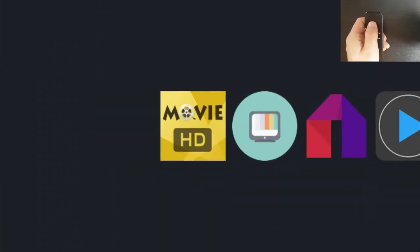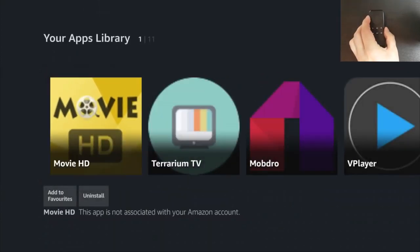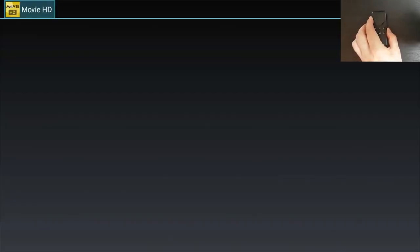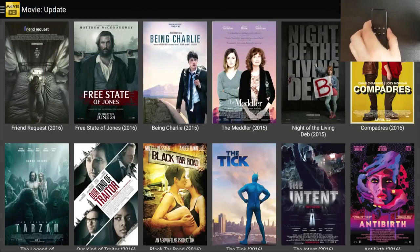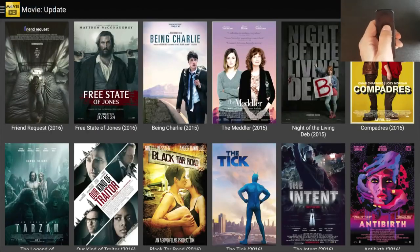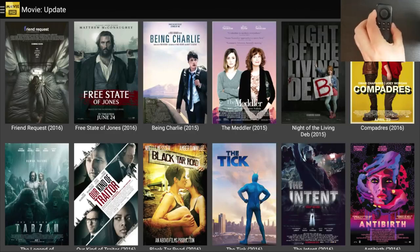Let me demonstrate it to you. So let's go into Movie HD, one of our movie apps, and I can show you how this works. So here I am on Movie HD. As you can see, I can't scroll down and see the rest of the movies here.